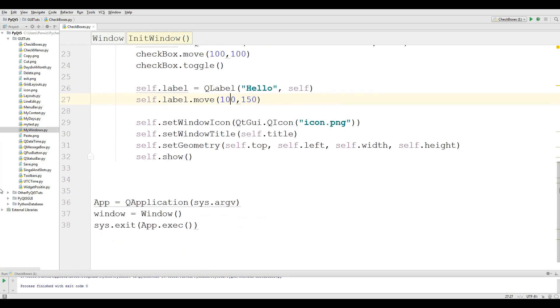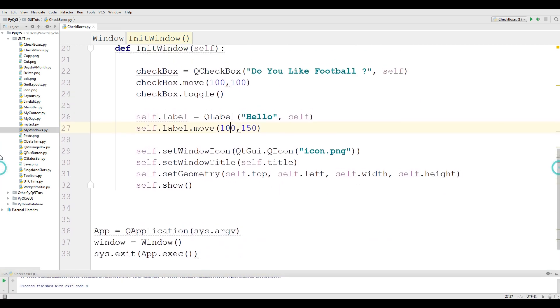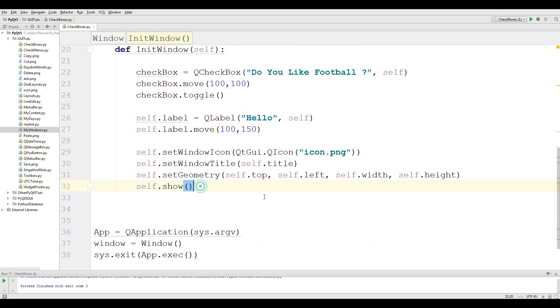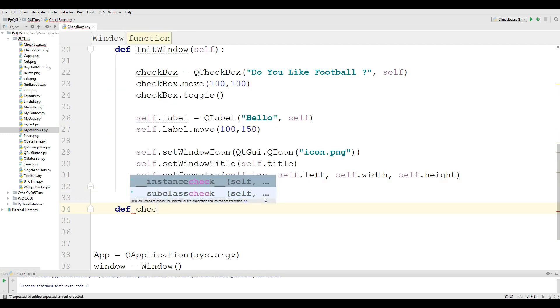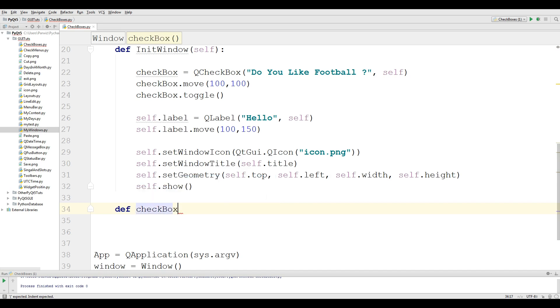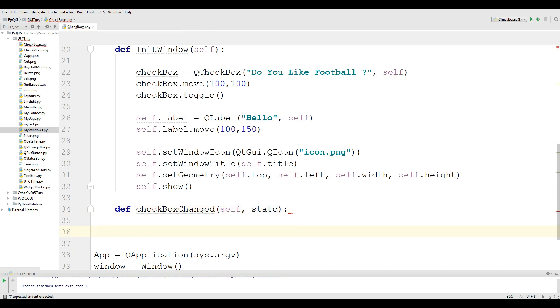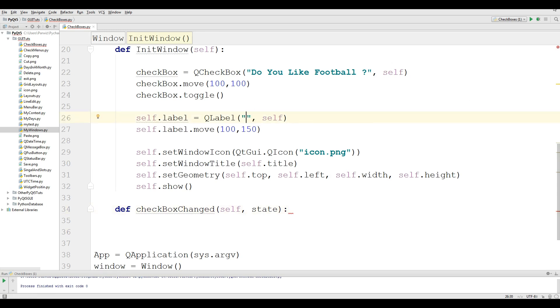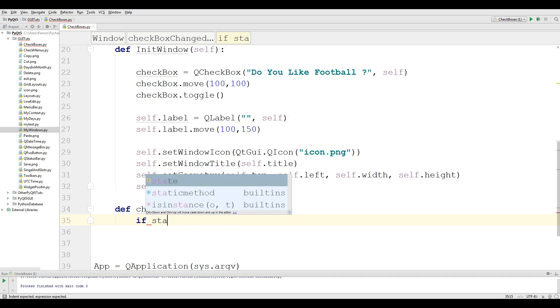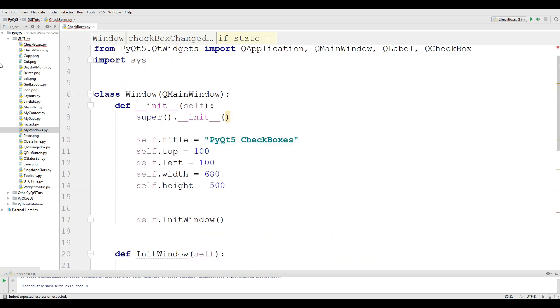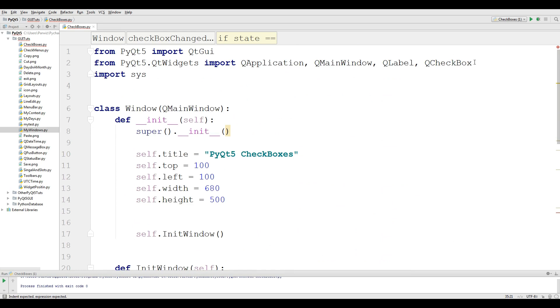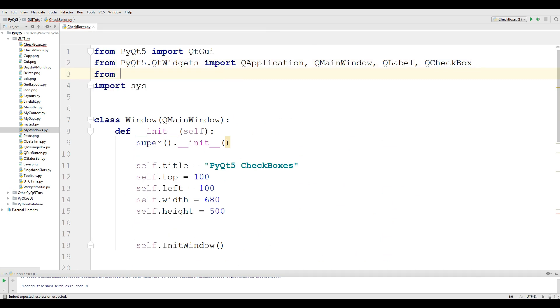Now it's time that we should define our method in here. def checkBoxChanged, and give another variable state. Basically what we want, when a user or person checks or unchecks the checkbox, we want to perform an action. We want to make signal and slots in this section. The first thing you should remove is this hello. Now we are making a condition, if state is... and also you need another import in here, from PyQt5.QtCore import Qt.